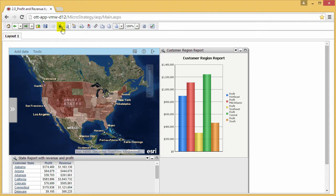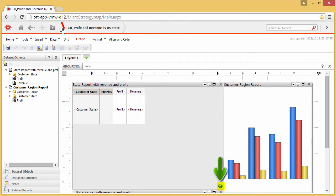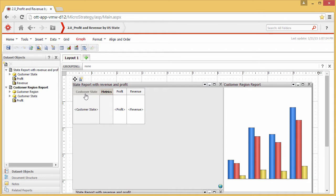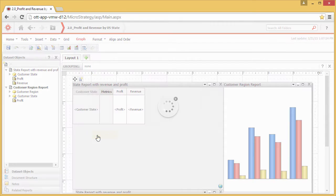Start by switching to design mode. The Esri Globe icon indicates that this grid has been configured as a map widget. The grid represents the states layer that you want to use as a selector. Right-click the Customer State column of the map grid and choose Use as Selector.